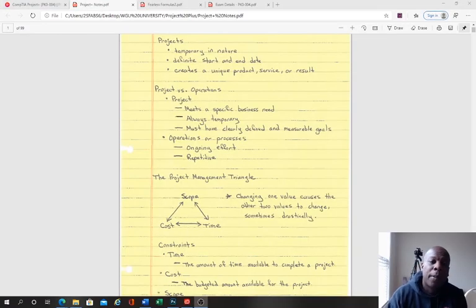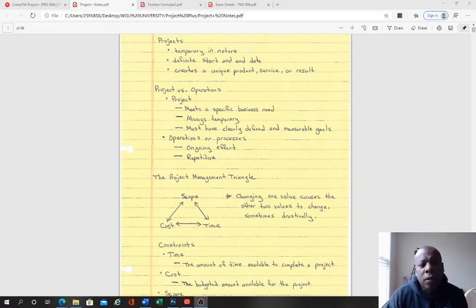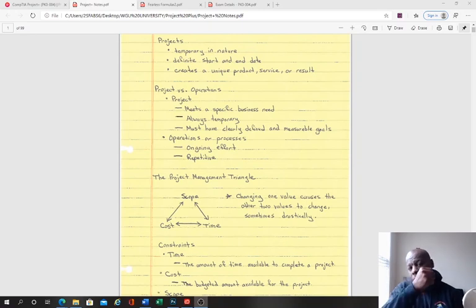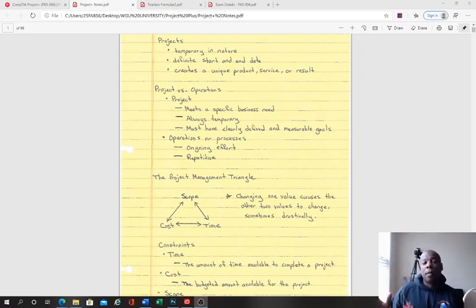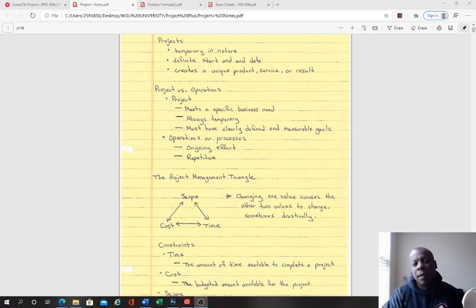Hey, what's up everybody? What's up YouTube? How are you guys doing today? For those of y'all that don't know who I am, my name is Cisco Soldier, aka Uncle Trey. Welcome to the channel. Today we're going to talk about PK-0-004, which is the CompTIA Project Plus exam.